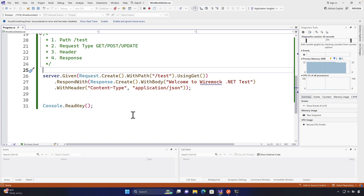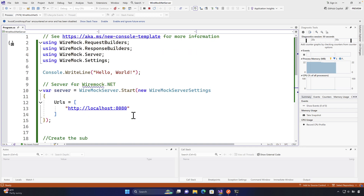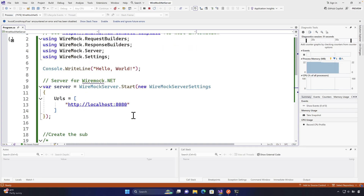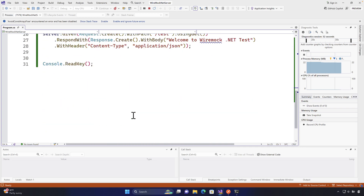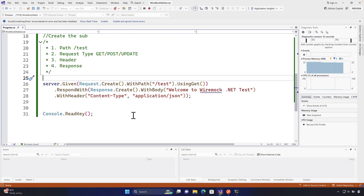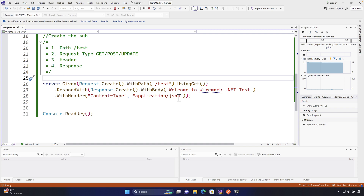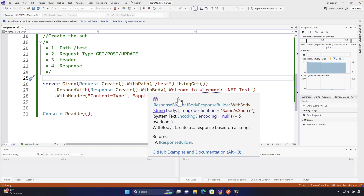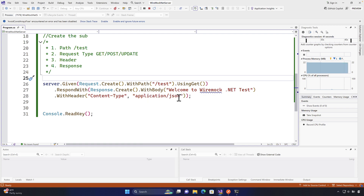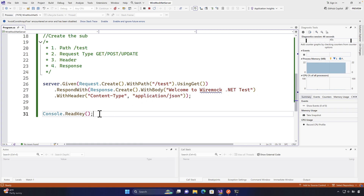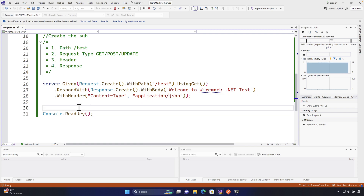Hope you got the idea of how WireMock.NET builds the entire operation of creating mock requests and responses for specific request types with headers. In the next lecture we'll see how we can add even further headers and more stubbing operations for many different request types to mock them in a much better fashion.